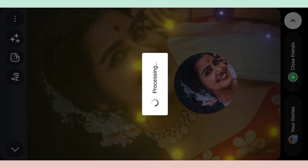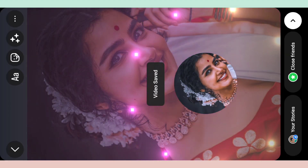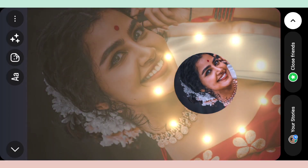We are watching the effect. OK. I am going to save. This is the processing of the video. Just wait to see the video. OK. I am going to save.